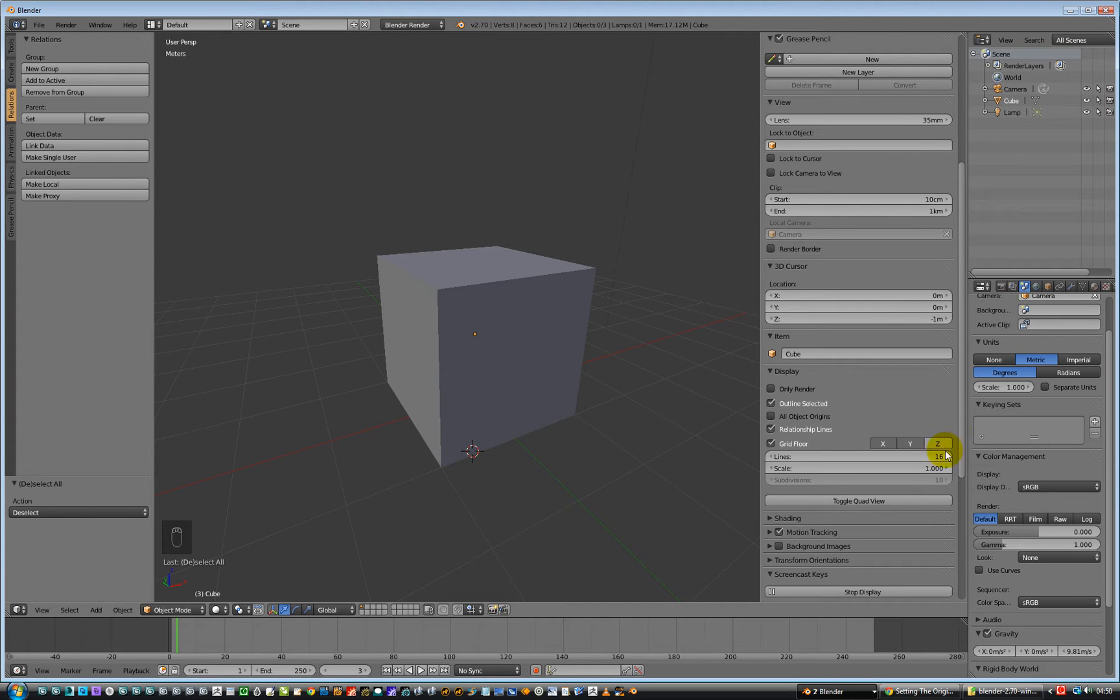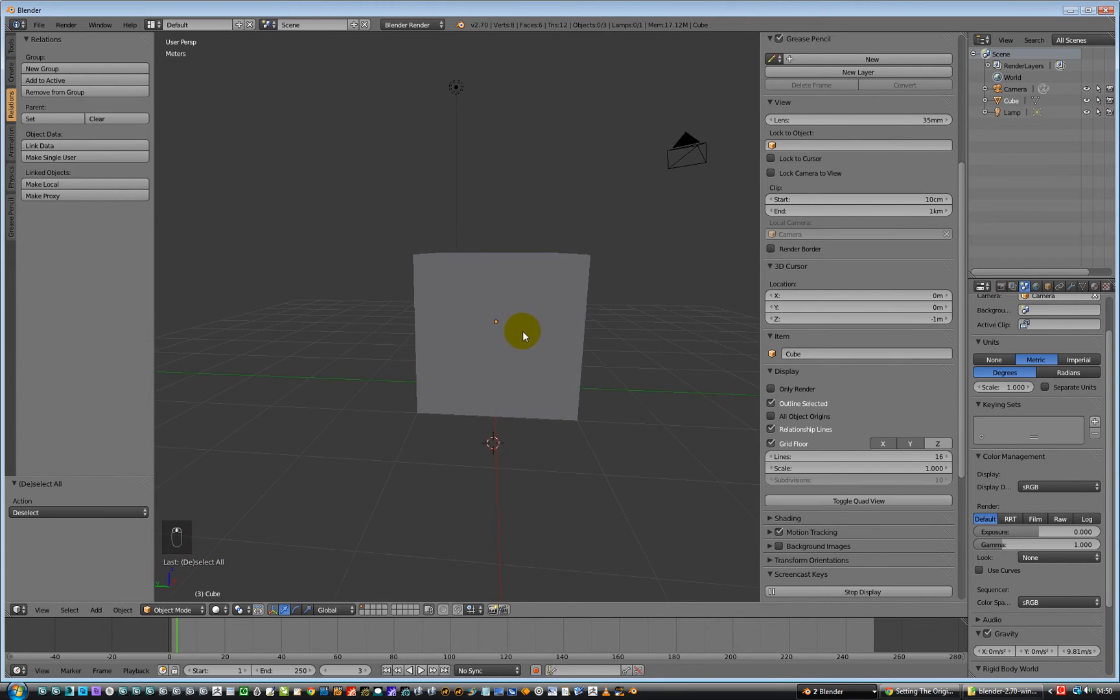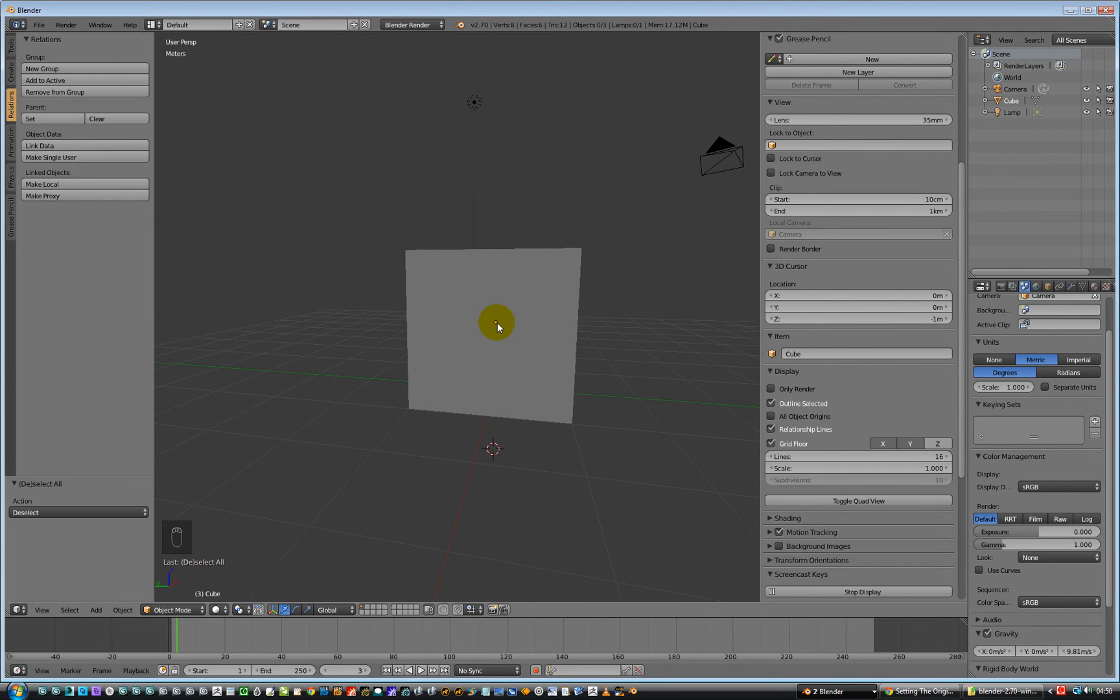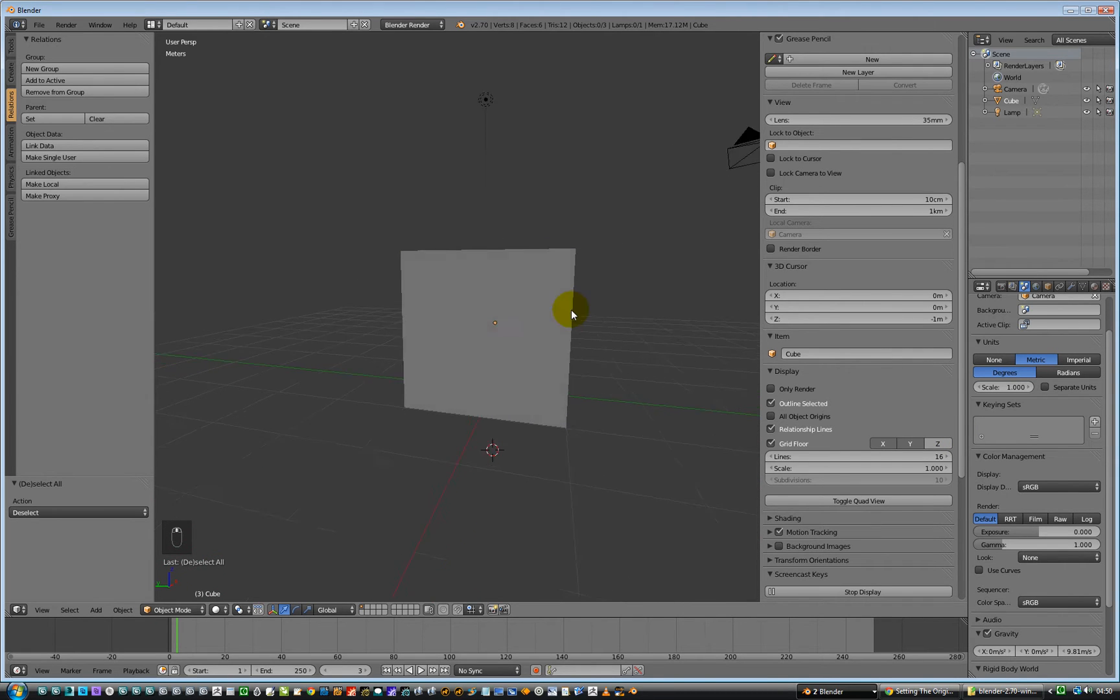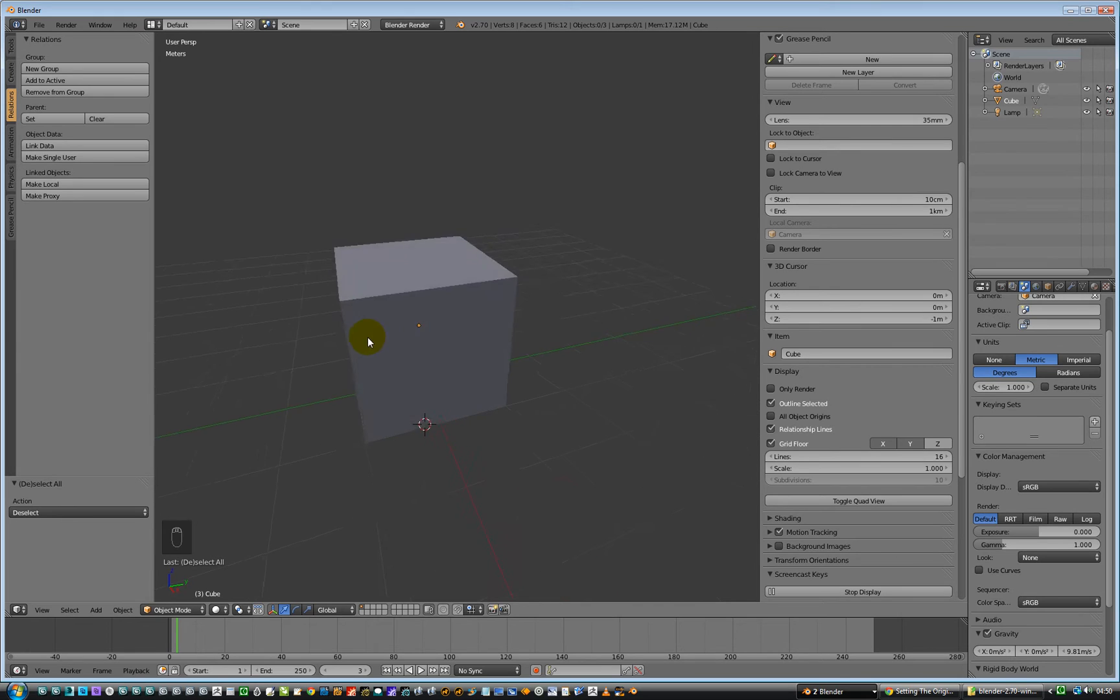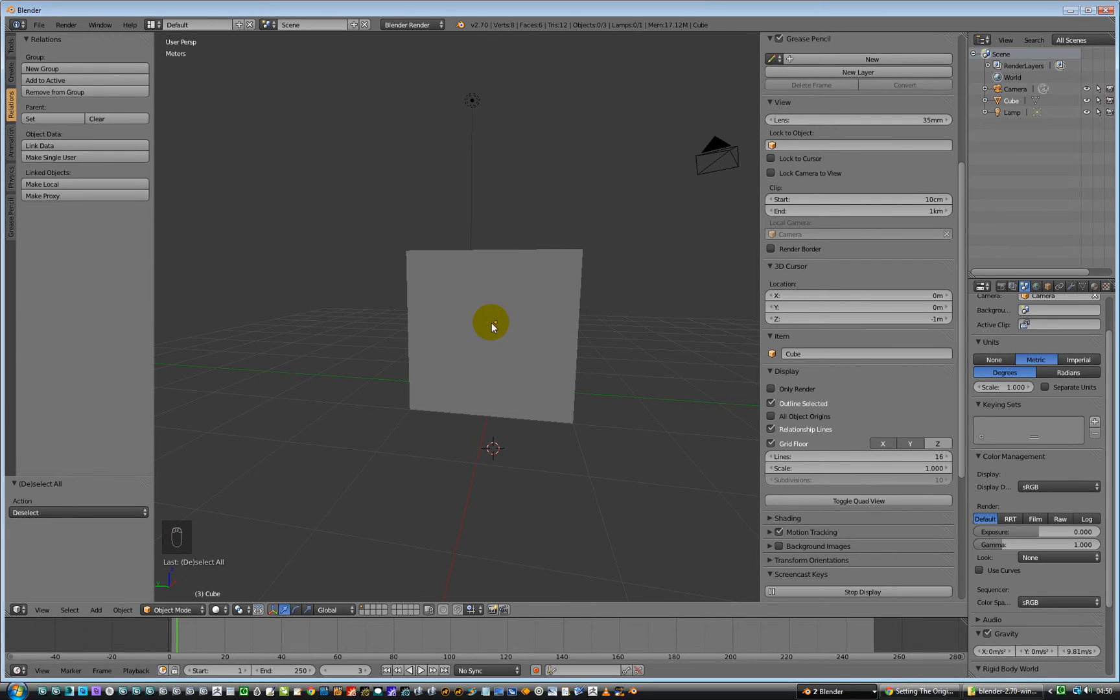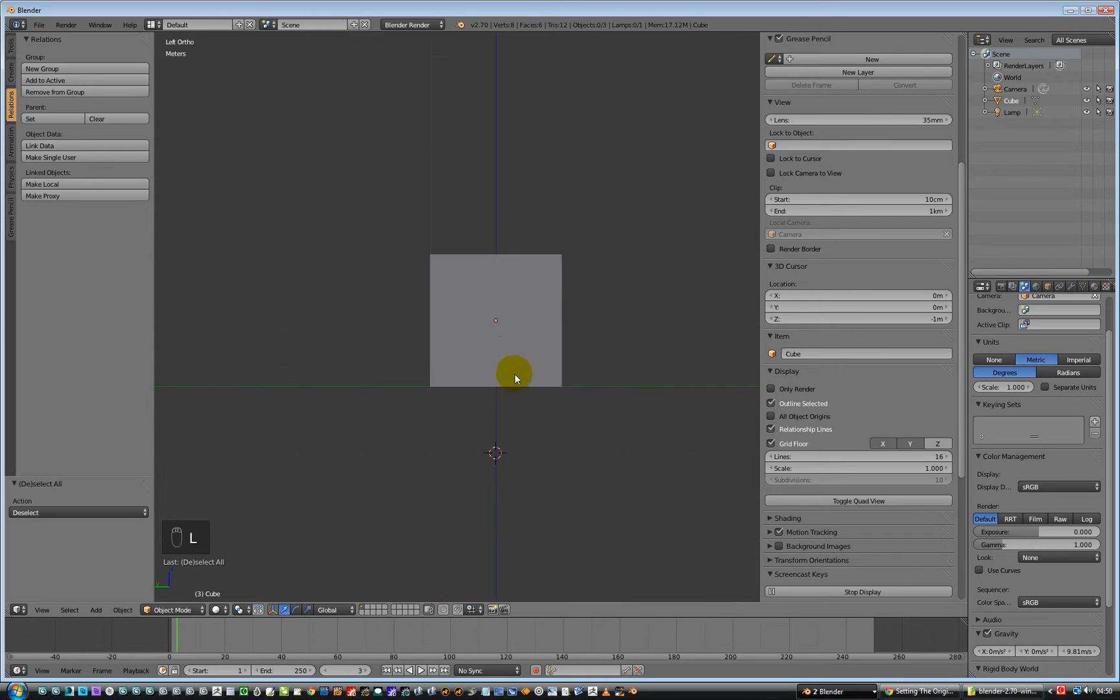So what we need to do is, currently the pivot point is this little orange dot and it's in the middle of the default cube. So we need to pull it down to the bottom here. So let's go to left hand view.